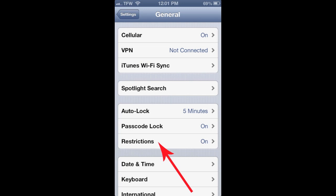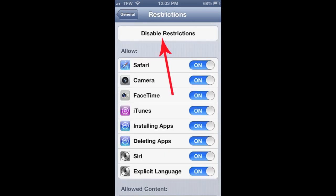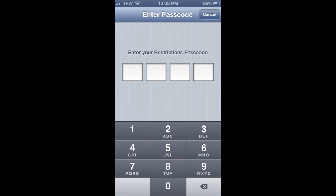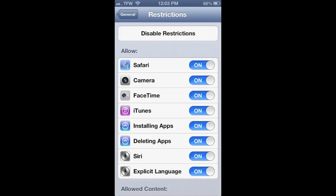From General, click on Restrictions. The first time you click on Restrictions, you'll need to click the button at the top that says 'Enable' — mine is already enabled. Once you hit Enable, you'll be prompted to put in a password, probably twice, and you'll need to enter it every time you visit this area in your iPhone settings.